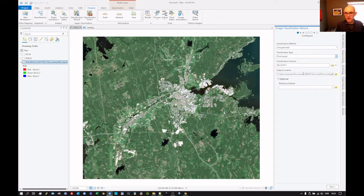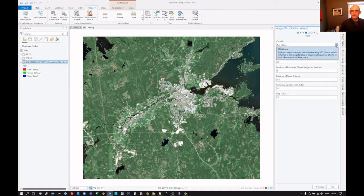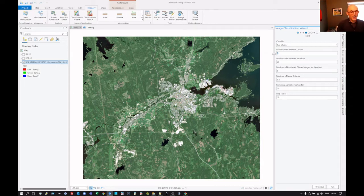We're going to save the data to our database. We'll just click on Next. So we're going to use the ISO cluster — that's all there is, we can't do anything else. Maximum number of classes: what do you set the maximum number to be? How do you work this out? Well, rule of thumb is what you think there is in the image times three. We're going to set it to 30.